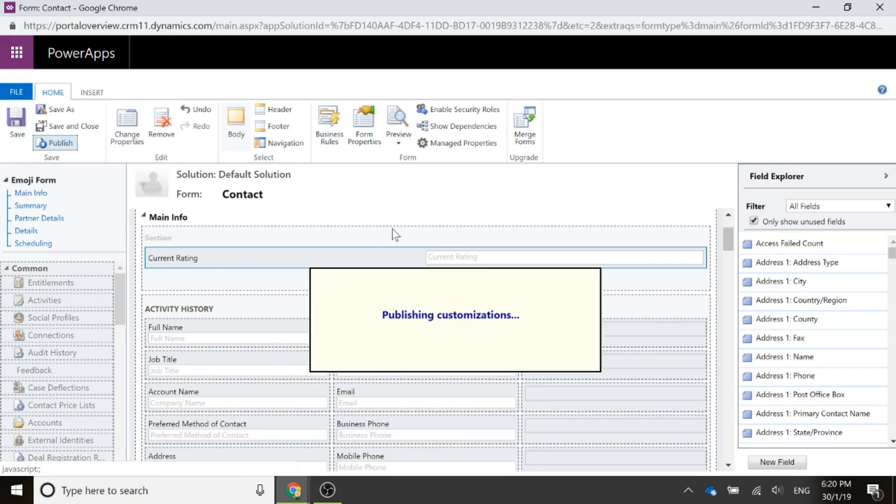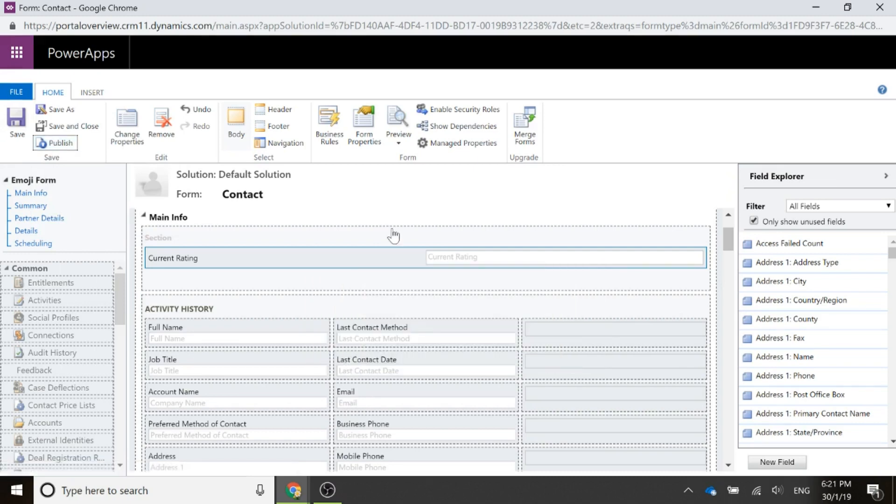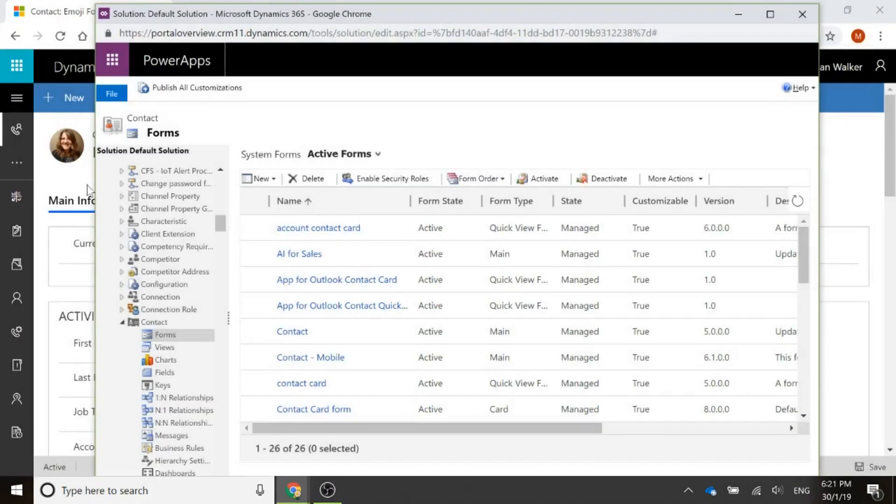Now, one thing to keep in mind, notice that I've got that in a section that goes all the way across the form. If you put that in something that's shorter, then you're only going to see one of the emojis. So I'll show you what I mean.